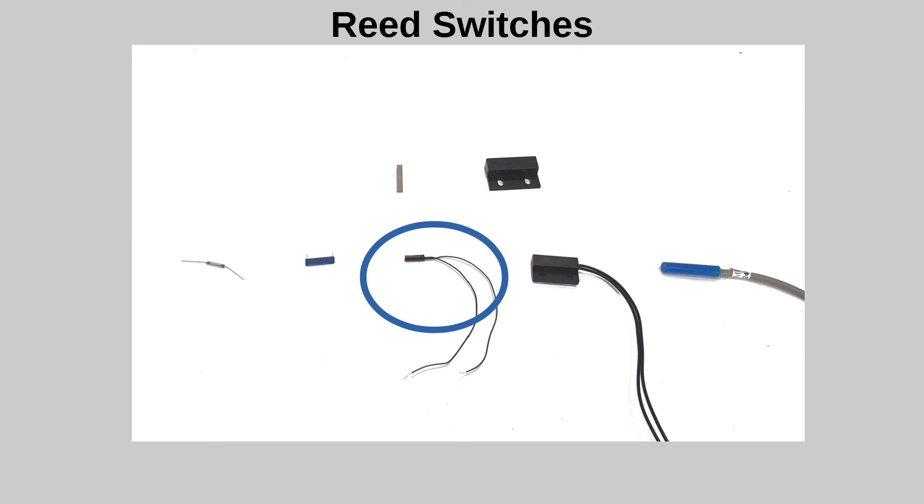The reed switch is black, which may make it easier to hide in certain layouts. I'd suggest this as a good alternative to the glass bead reed switch for indoor layouts. It is more expensive, but also more robust.